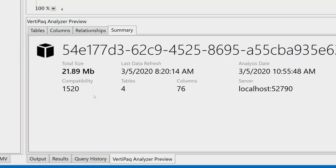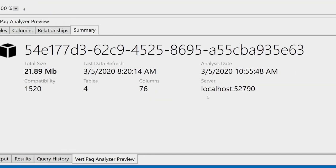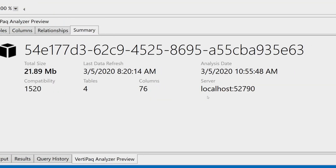And finally in Summary we have just a recap of a few information about the number of tables, columns, and the total size of the entire model.